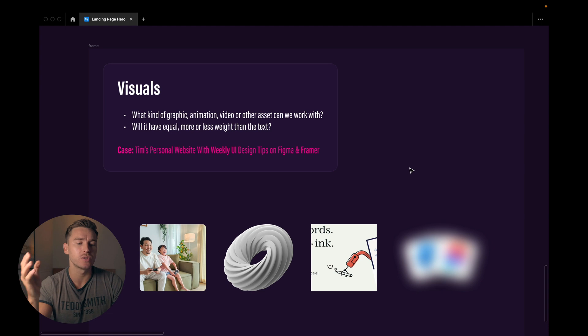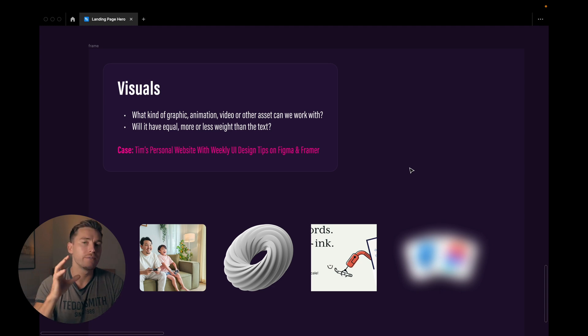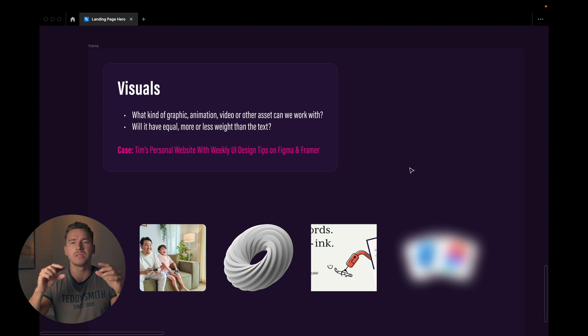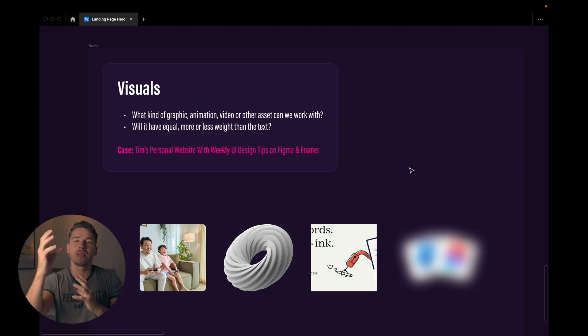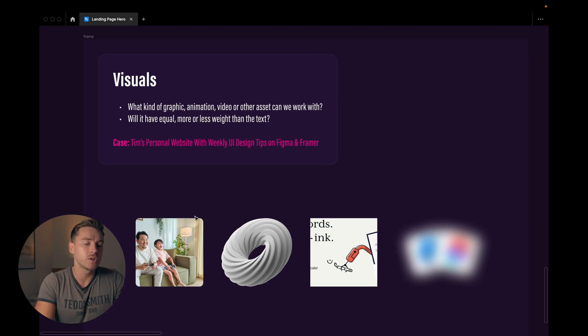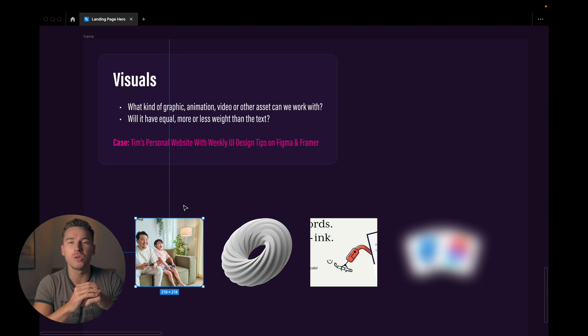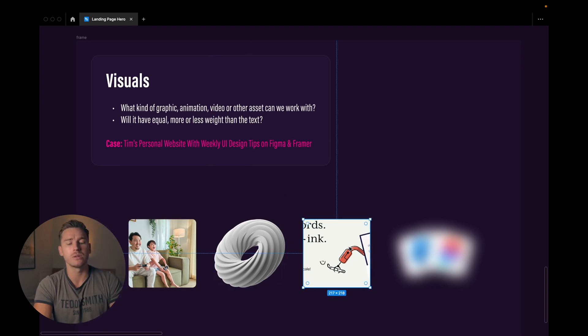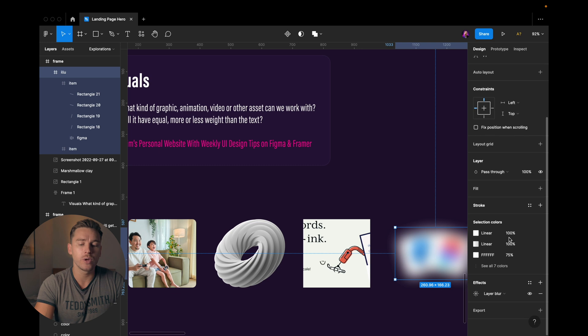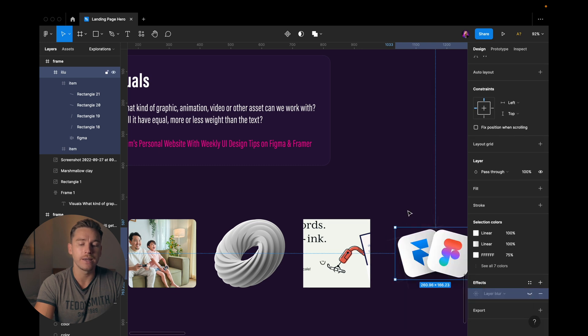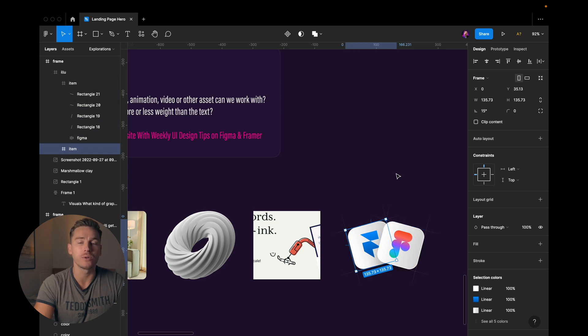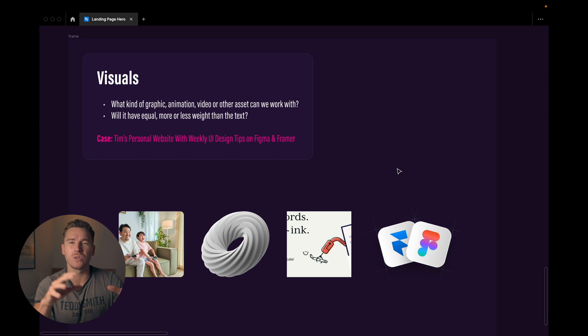Then we have visuals. So what kind of graphic or animation or video or other asset can we work with here? We'll have equal, more or less weight than the text. And what I mean by that is is it gonna take up the full screen? Is it gonna be super big and the text is gonna be small? Like what is gonna be the balance between the text and the visuals? In my case I think the text is gonna be the prominent thing. Here we have a couple of examples. You could be using real photographs. So if you're doing like HR or something maybe where you want to show people then it might be an idea to use actual photos. If you're doing something techy maybe you're using 3D illustrations like this and you could be using just regular illustrations and even animations. In this case I've created an asset that is just two simple logos. So we have the Figma logo and the Framer logo. A pretty simple asset but I think it's enough to get my point across with this message.